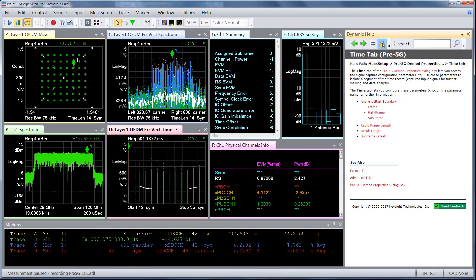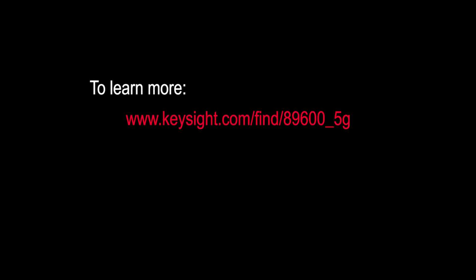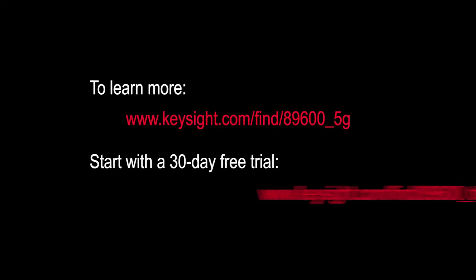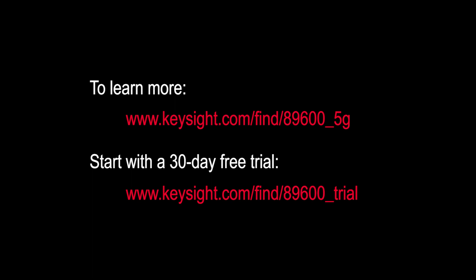So, this covers a quick introduction to the 89600 VSA Pre-5G Modulation Analysis option. To find out more and to download a free trial, visit us at these websites.